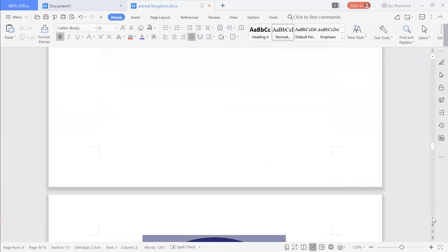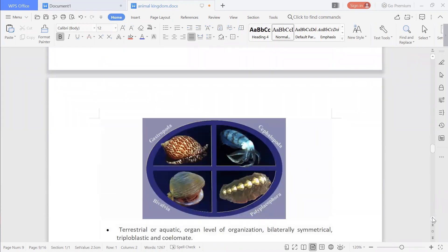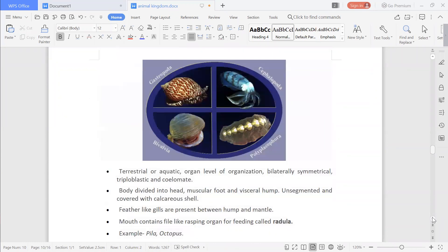The next and last phylum for today is Mollusca. These are terrestrial or aquatic with organ system level of organization. They also have bilateral symmetry — by only one plane they can be divided into two equal halves. They are triploblastic, having three germ layers: ectoderm, mesoderm, and endoderm.